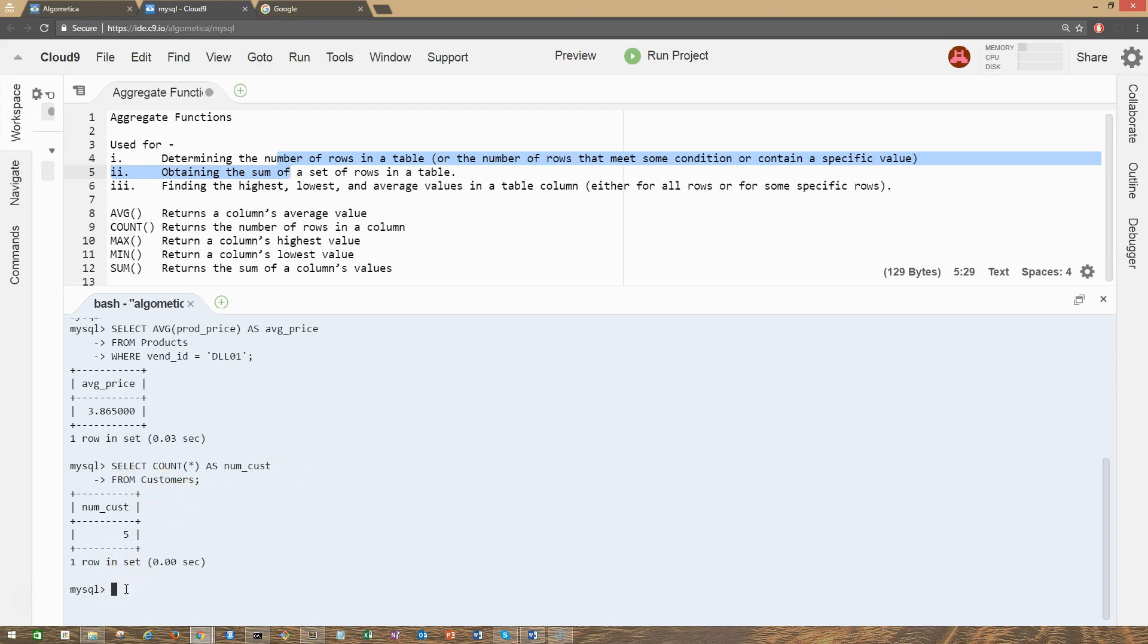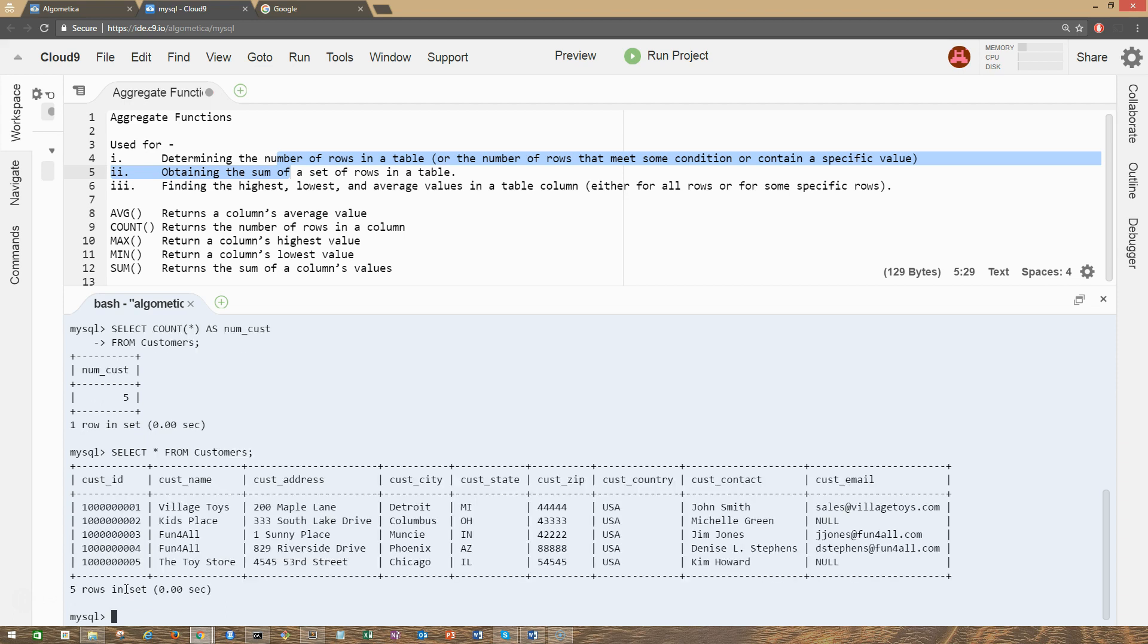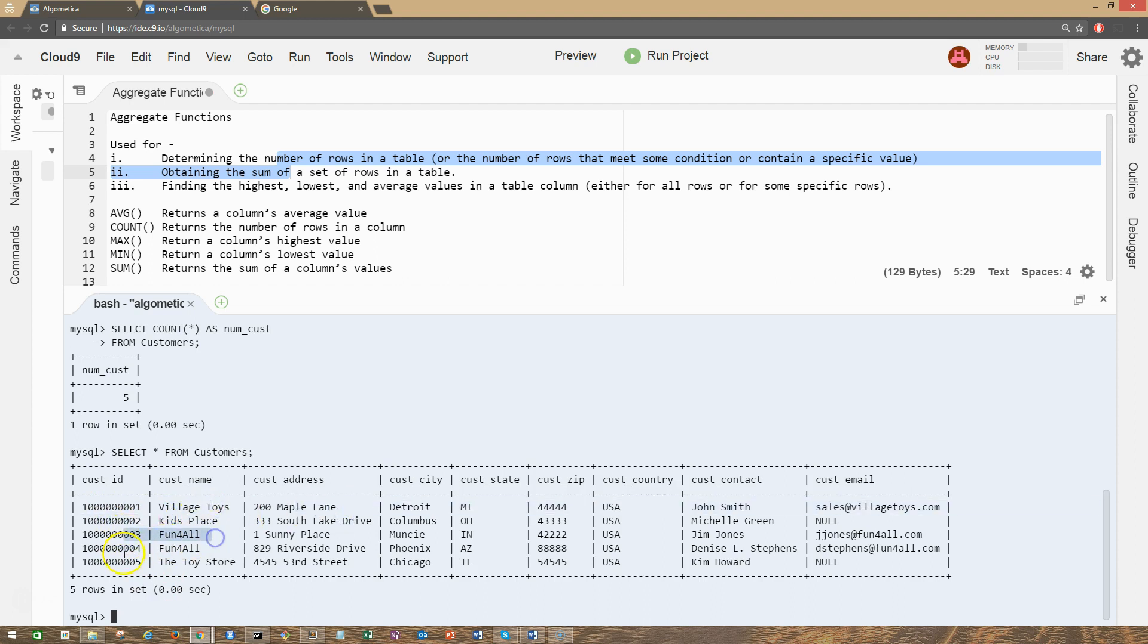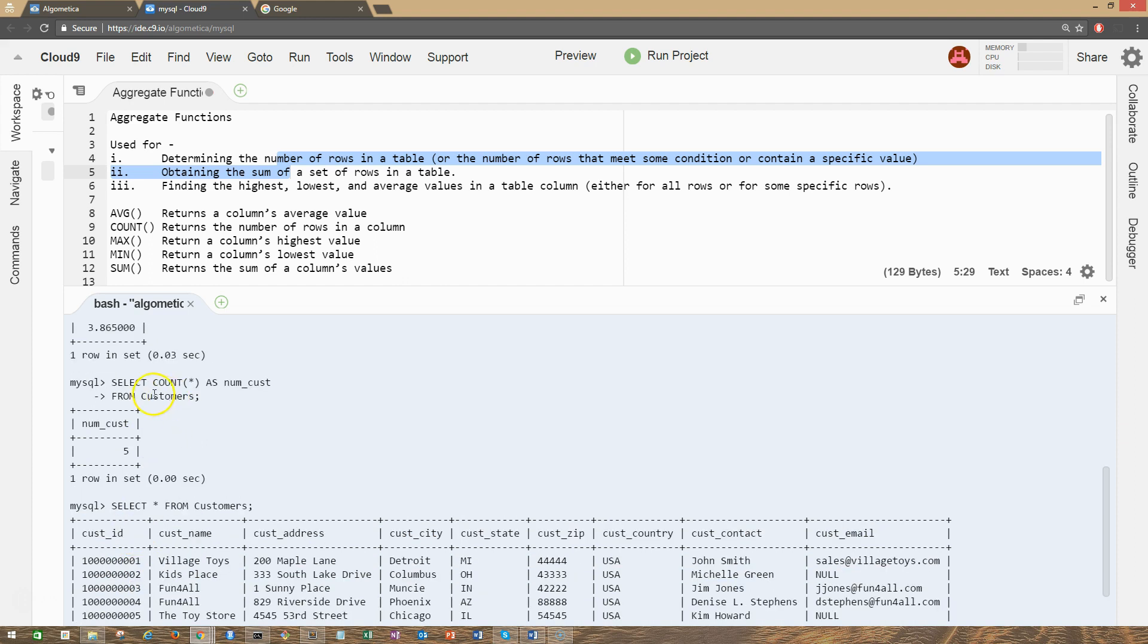Let's check this out just to validate our result. SELECT star FROM customers. And as you can see, we have first row, second row, third row, fourth row, fifth row. So we have five rows in this table. When we use COUNT star, this also includes null values.